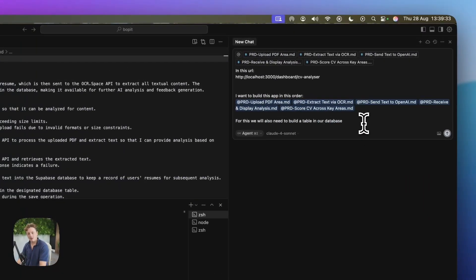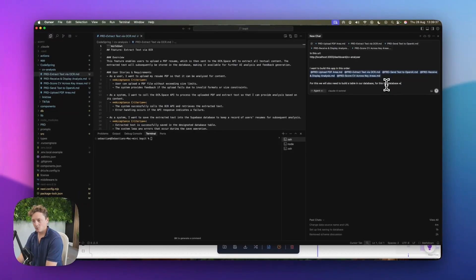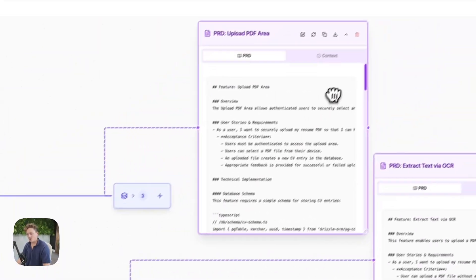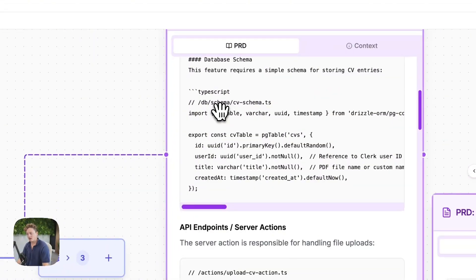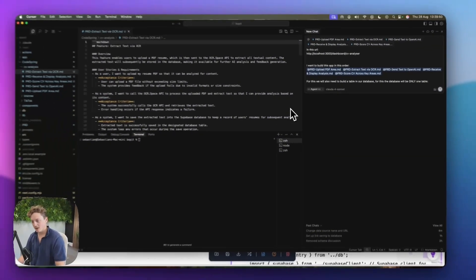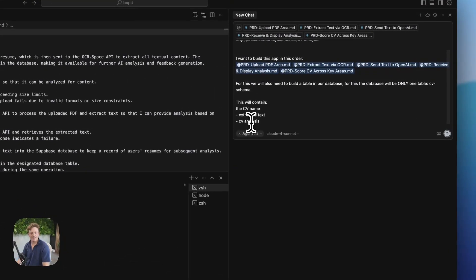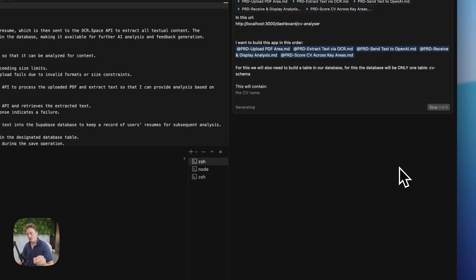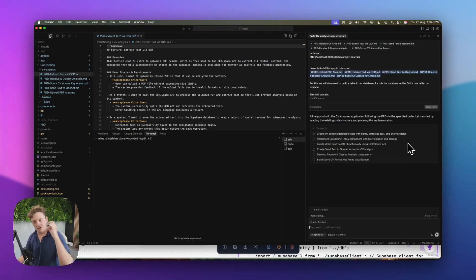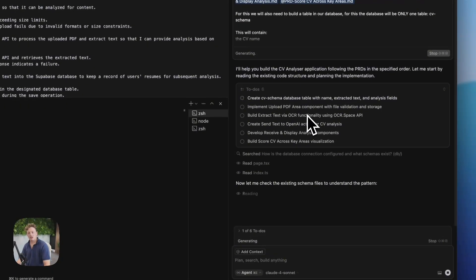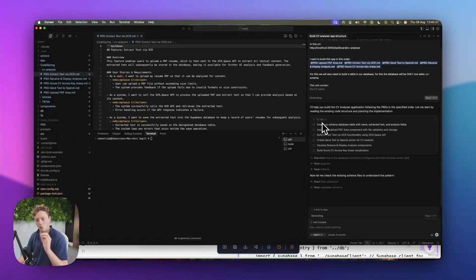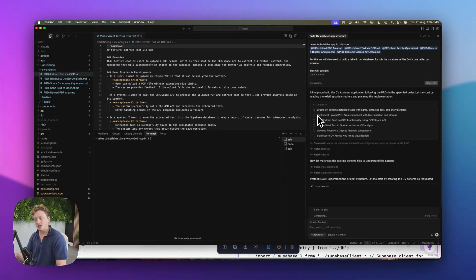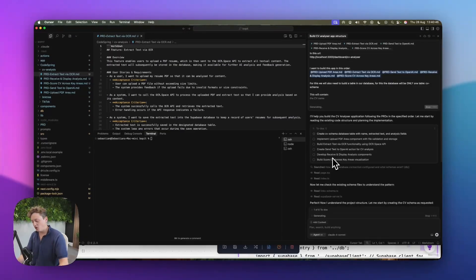Now I'm going to say we also need to build a table in our database — the database will be only one table. If we come to the first requirement doc and scroll down, you can see Codespring has already planned out the first database table for us: we've got CV Schema containing the CV name, the extracted text, and the analysis. Once we've done all of that, we are literally just going to send this through and get Cursor to build it for us. We don't have to write any more prompts — we've set it up with this initial prompt, given it a little bit of direction for the database, and Cursor is going to go ahead and work through this step by step. It's created a to-do list on what it needs to do, and we know it's going to build this securely because it's built on top of the Codespring boilerplate.